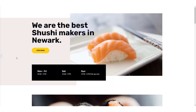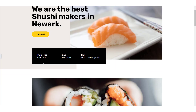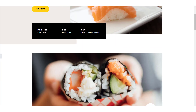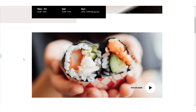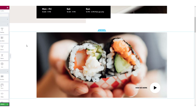So let's begin. Open the page where you want to add a custom mouse cursor and open it using the Elementor Editor. I want to add a custom mouse cursor over this section, so I'll open this page using the Elementor Editor.